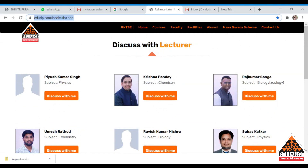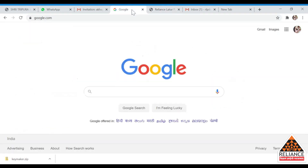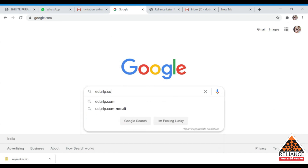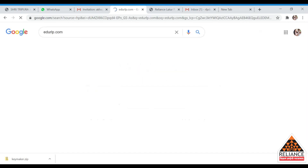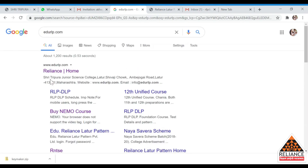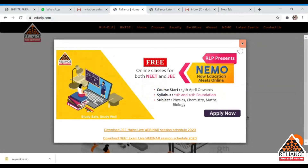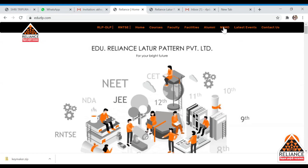First, we have to go to the search engine Google and type 'edurlp.com.' Once you enter it, you will see the home page of Reliance. Click on it — it will take a few seconds to open, and you will be redirected to the Reliance page.